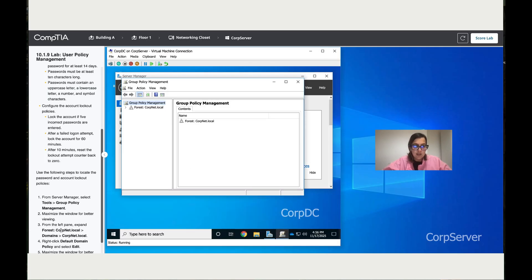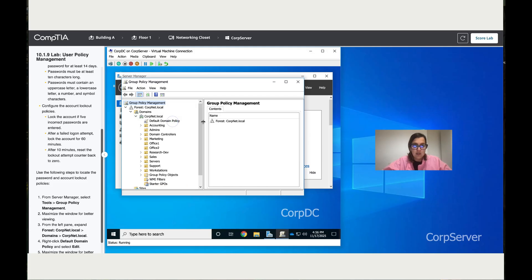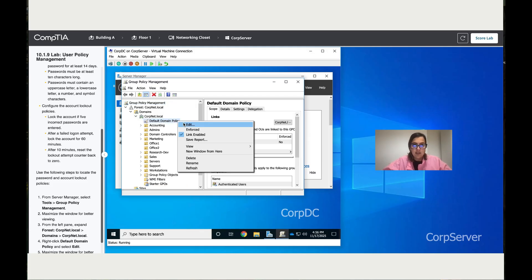Once we are here, go to corpnet.local, which is over here. Click on Domain. Now find the Default Domain, which is over here. Right-click with your mouse and then click on Edit.